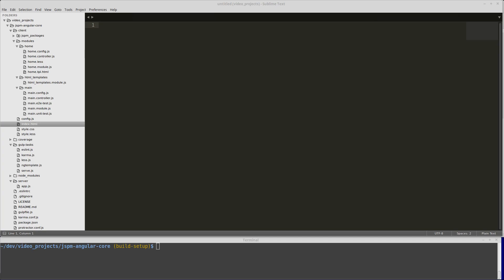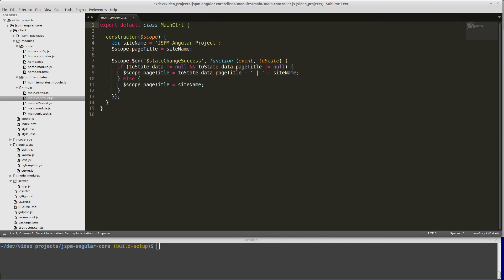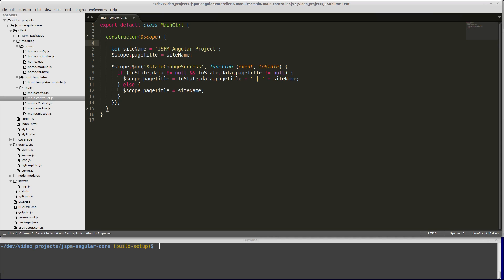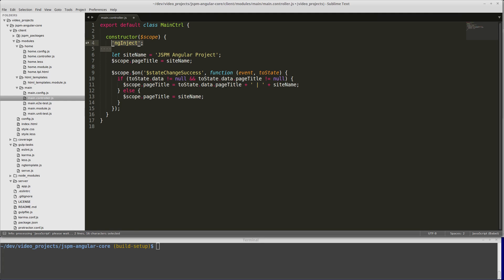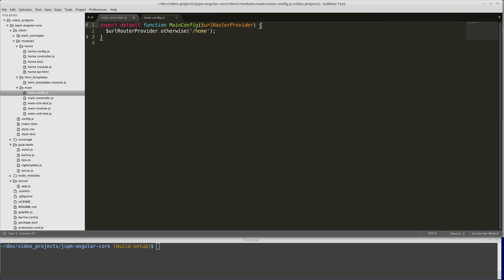Next, we're going to take care of some other issues that might come up with our build process. Specifically with ng-annotate, what it's going to do is come through our code and make sure that our Angular dependency injection is set up correctly. To tell it where to look, we're going to add these ng-inject tags. Anywhere that we have a dependency, we want to make sure we have an ng-inject tag there so that ng-annotate will know where to look and make sure that it gets that dependency injected correctly.